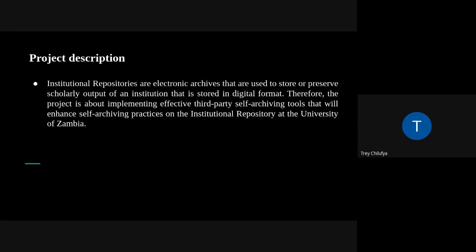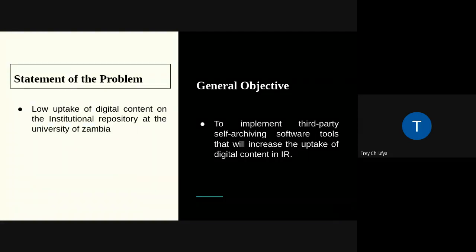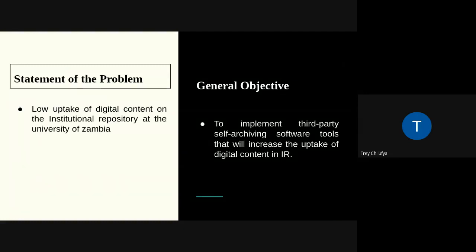Regarding the problem statement, there is a need to increase the uptake of digital content, and this will only be achieved by developing a clear and visible way of publishing content so that the authors who are publishing find it easy, effective, and most importantly efficient to publish their scholarly work. I will now leave it to my next colleague who will present on the objectives and the research questions.